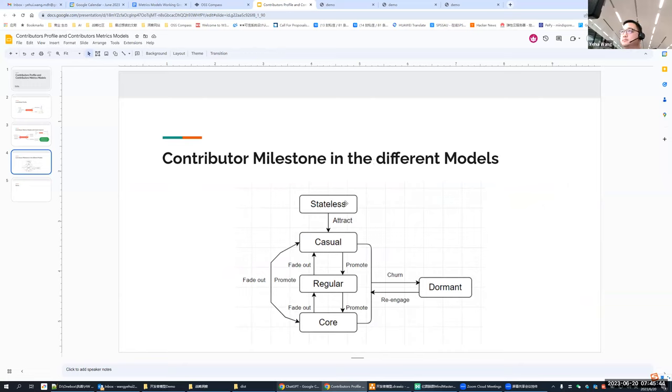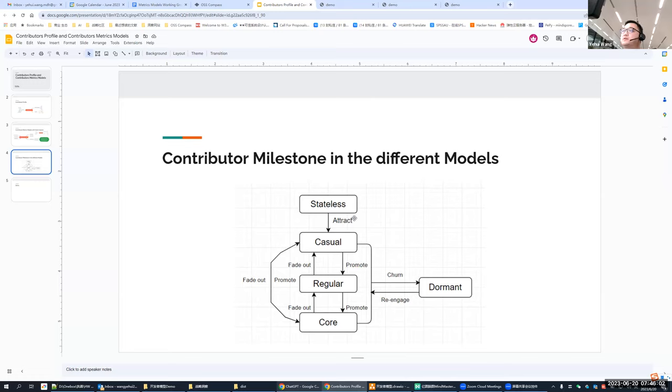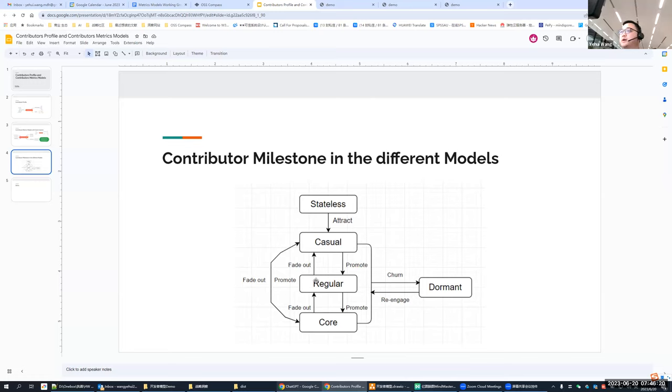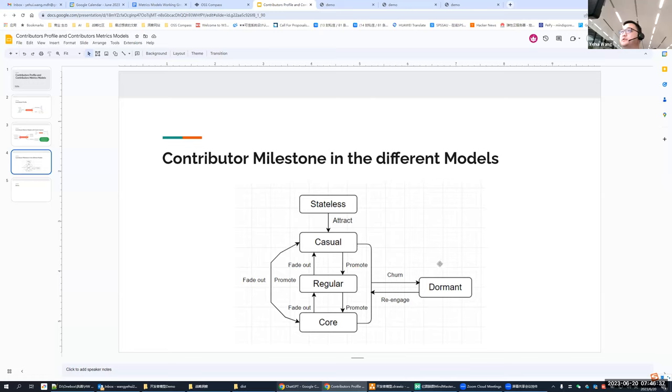So the whole thing is to describe all the metrics model around this contributors together with profiles and event impact. So next slide, I would like to give us an example. So here it's a contributor milestone in the different model. Here you can see they step into the different state, like first the people who never touched or contribute to this community before. We treated that stateless. And after because he makes some first contribution like fork star or make pull request or even ask a question on some forum, maybe he will be attracted, become a casual. And casual would be promoted to the regular and even to the core. And all the state could, you know, become dormant because of the churn. And also core regular, casual and dormant, these four states could be changed from one to another because of the contributions change and their states change.